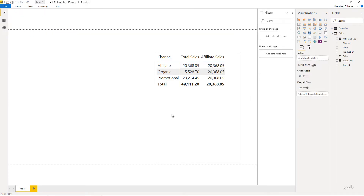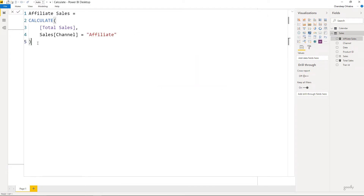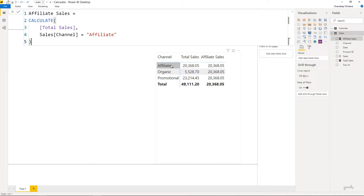I'll drag that to the pivot table. If you're a native Excel user you might be surprised to see the same affiliate value showing against organic and promotion. You were expecting 2368 against affiliate but blank against organic and promotion since those aren't affiliates. Let's understand this: in your CALCULATE function you're saying calculate sales of affiliates only. The pivot table is also applying channel equals affiliate — both agree, no clash, so you see 2368.